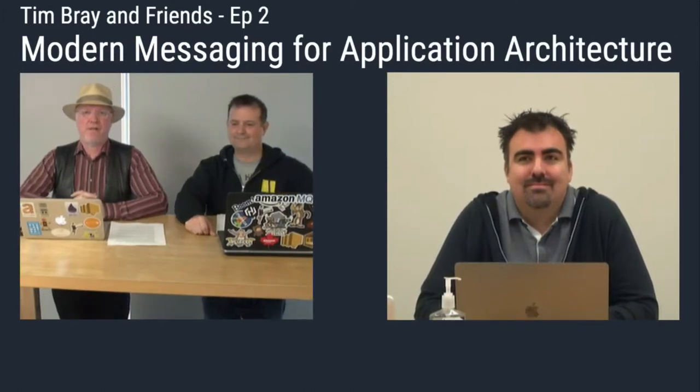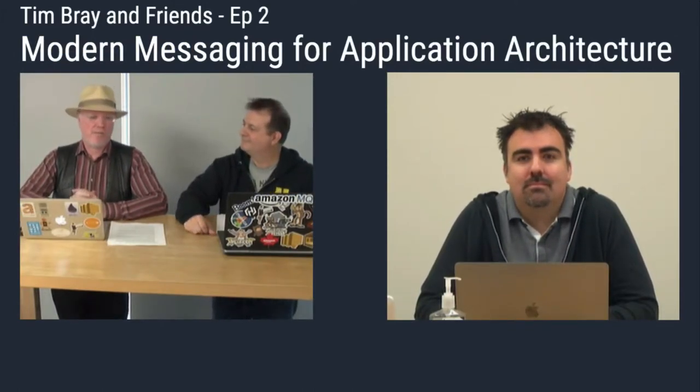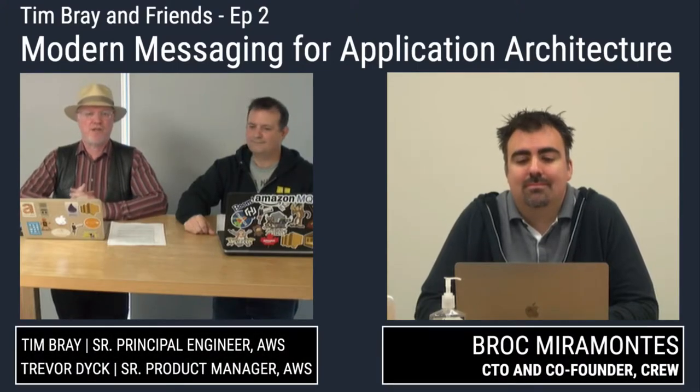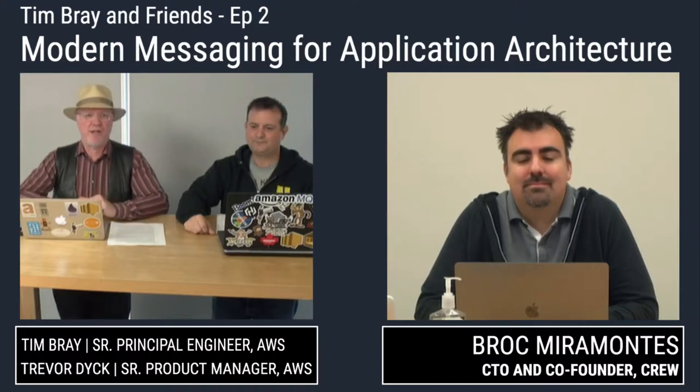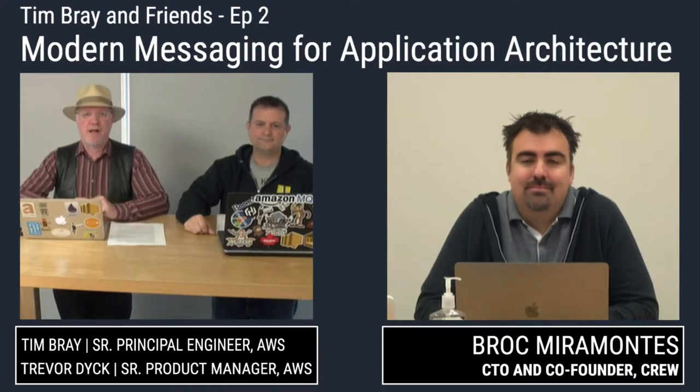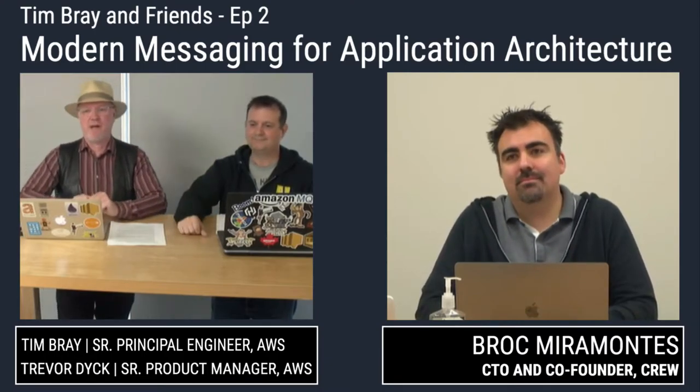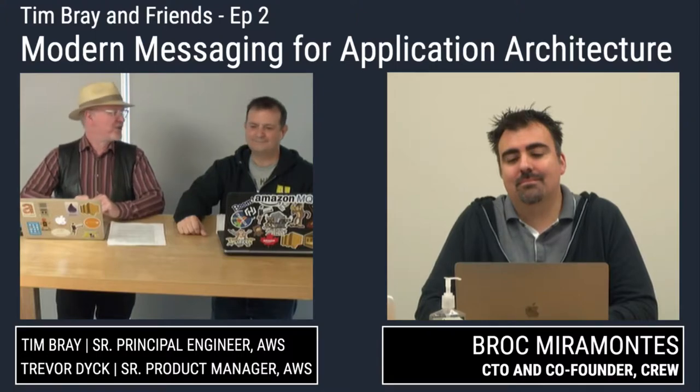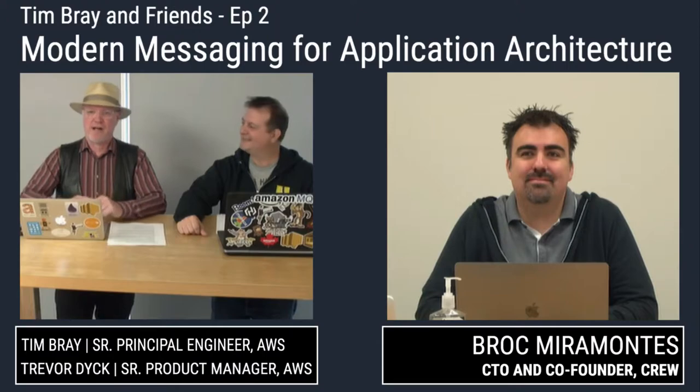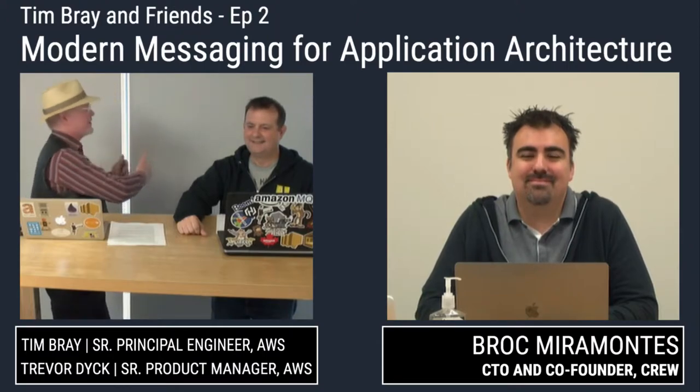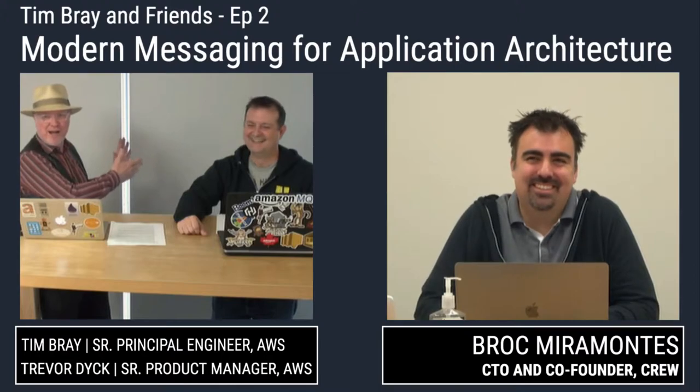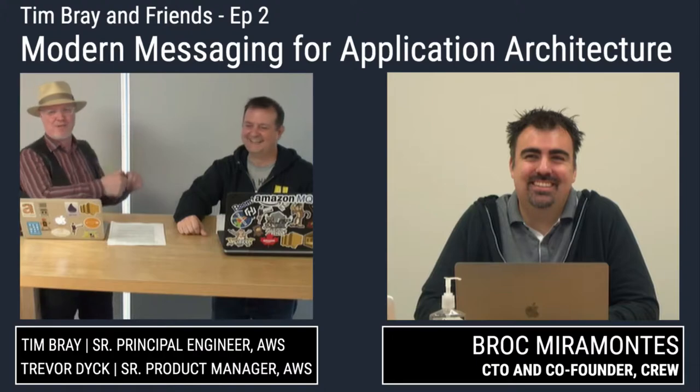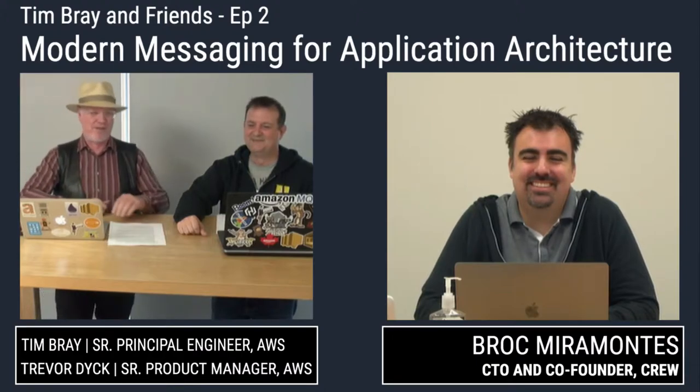Hello everybody and welcome to our Twitch series about messaging. I'm Tim Bray, a senior engineer here at Amazon. I work on a lot of different messaging services and one of them is Amazon MQ. That's what we're going to be talking about today, and I have with me Trevor Dyke, who's the product manager for MQ, so if you have any really super hard questions about the details of the product, here's your guy.